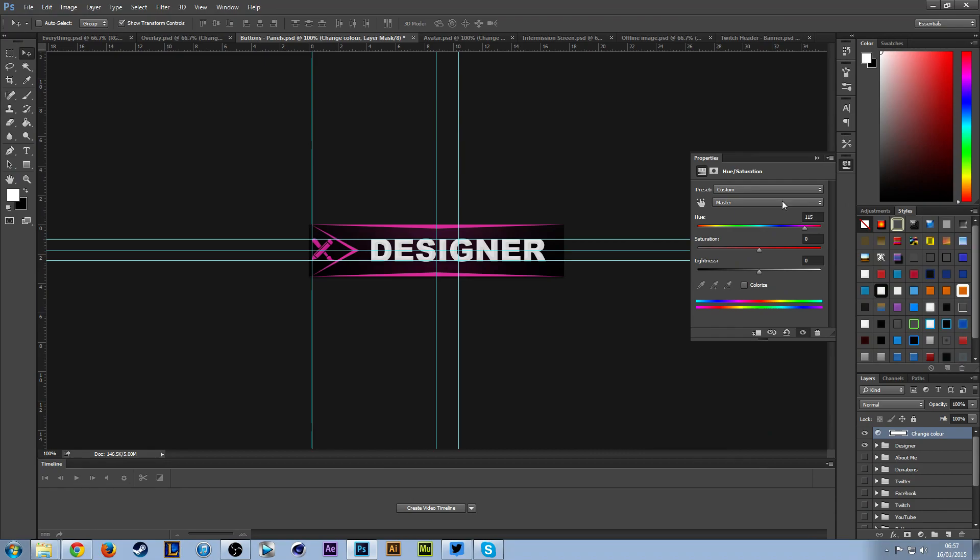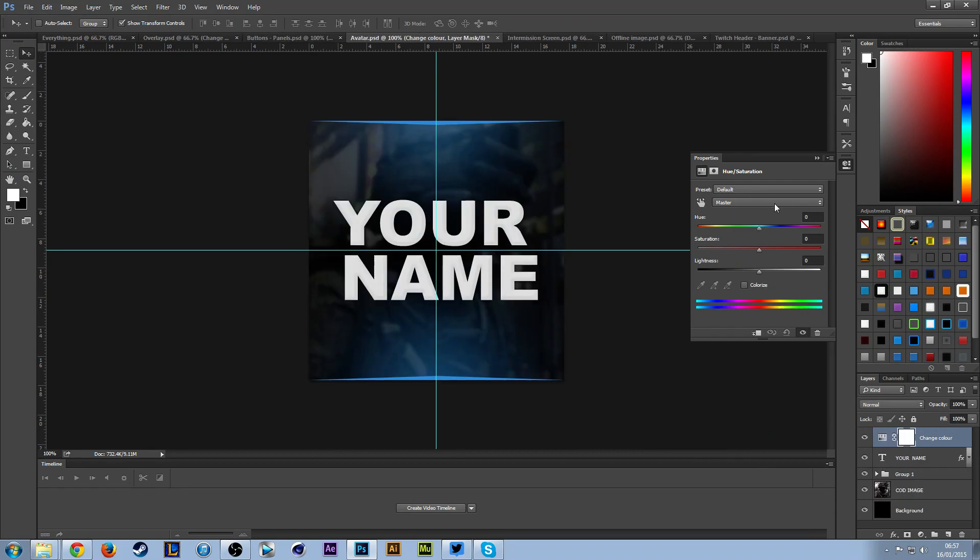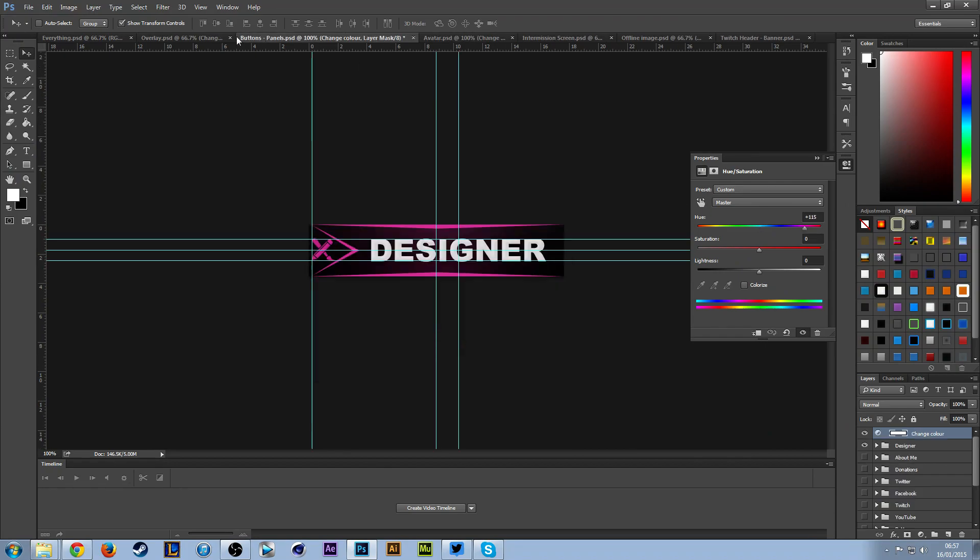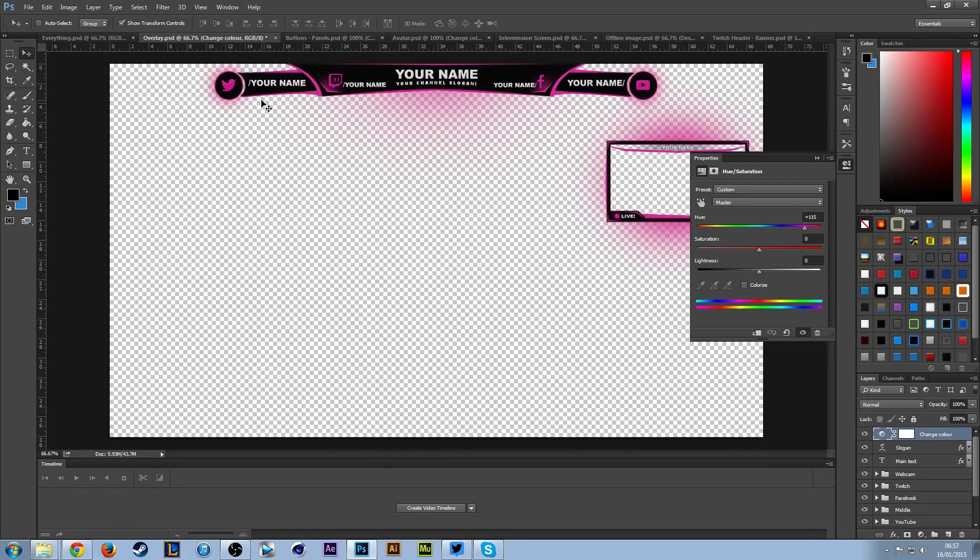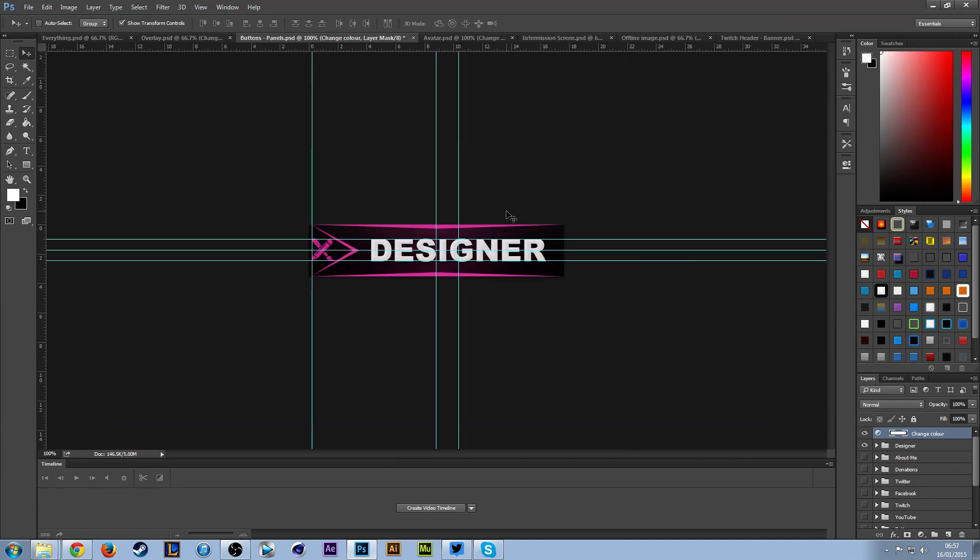You want to go to here and type in 115, or your avatar as well—maybe you want to change that to 115 so it looks the same on all of these and it's all matching.